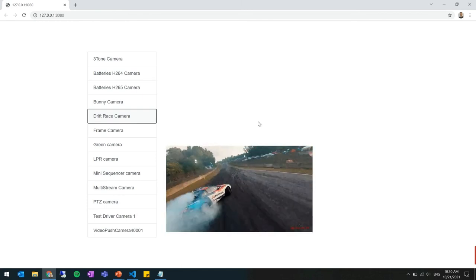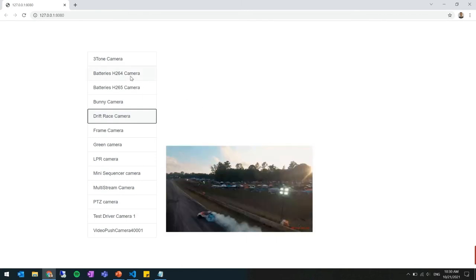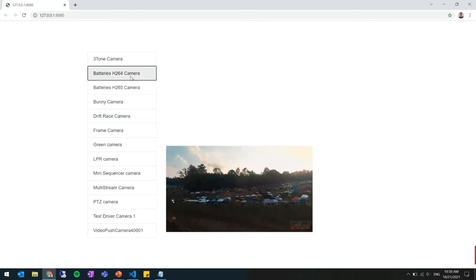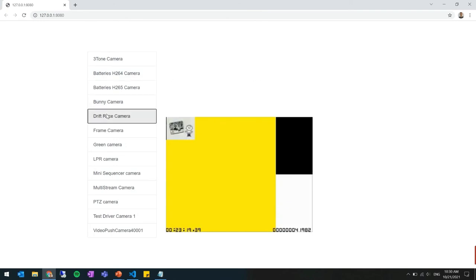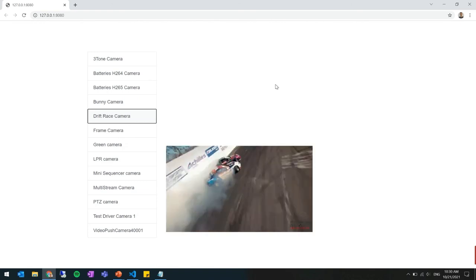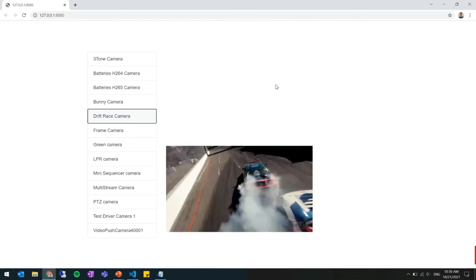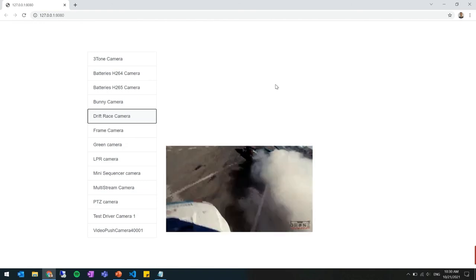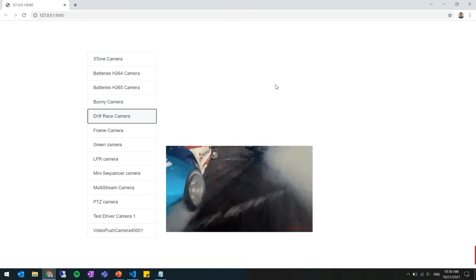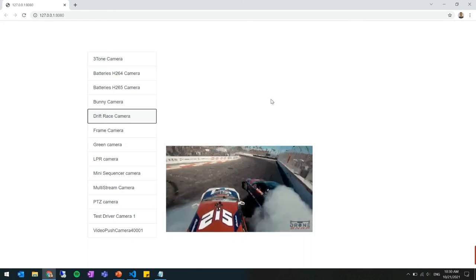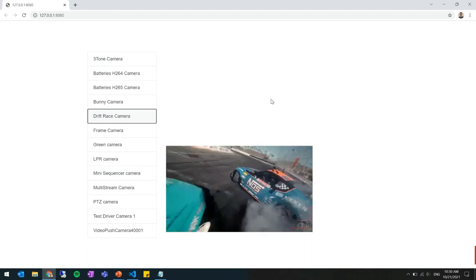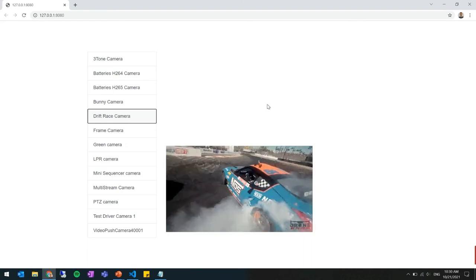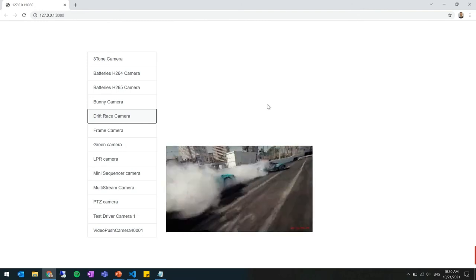And when you click on the drift race camera here it is. That's how easy it is to get your video in your web application. You can also change to some other camera and go back to this one.